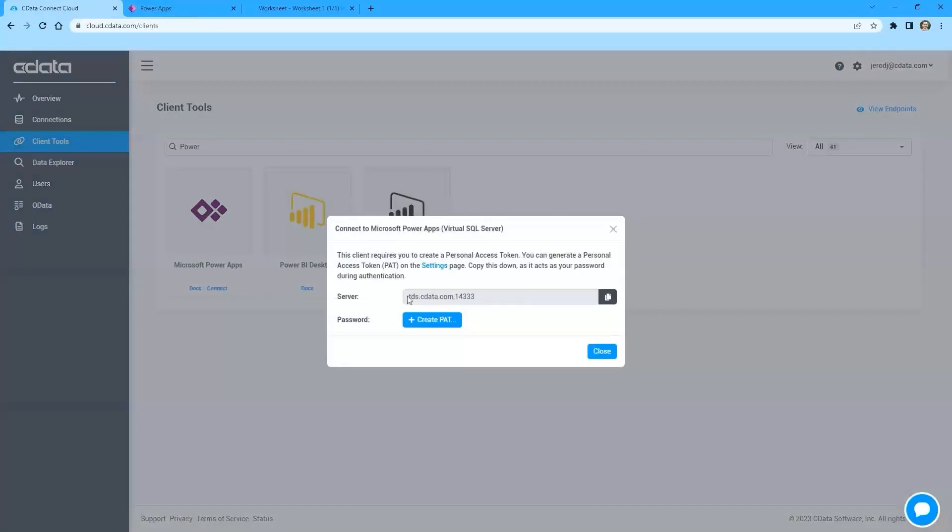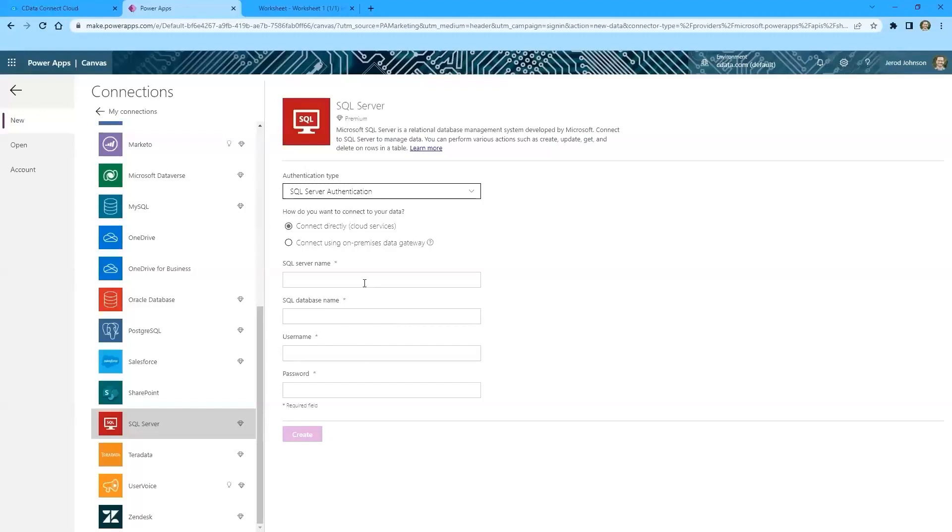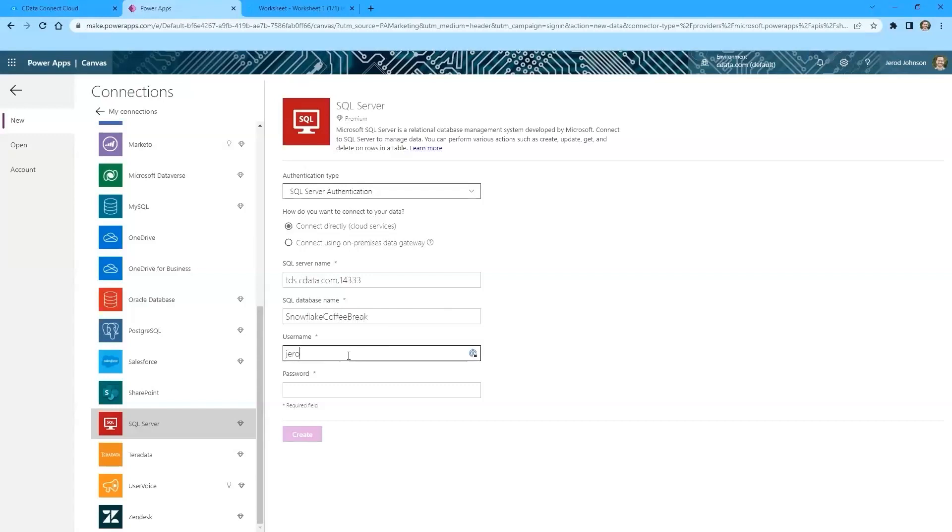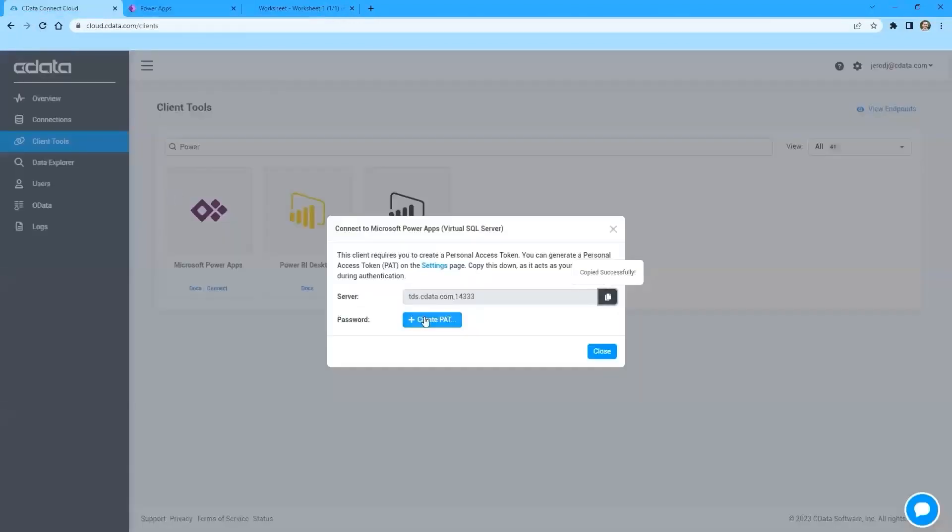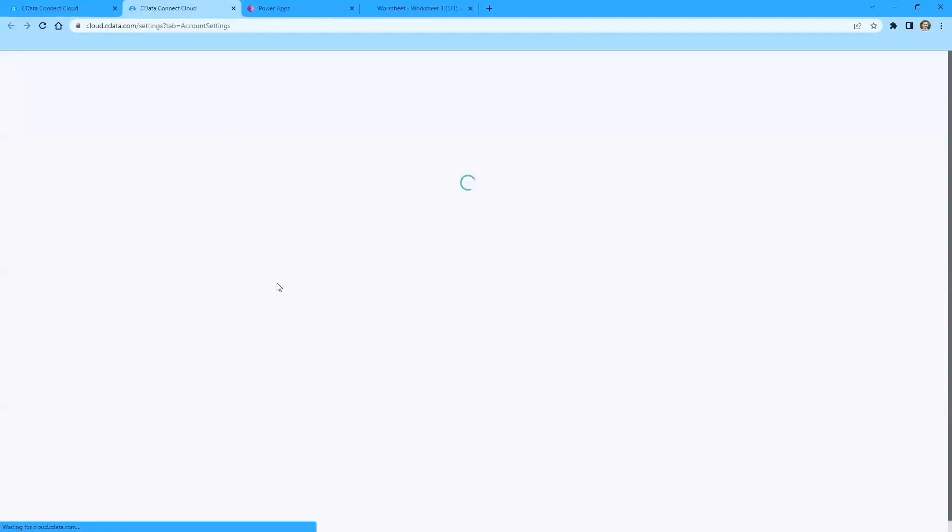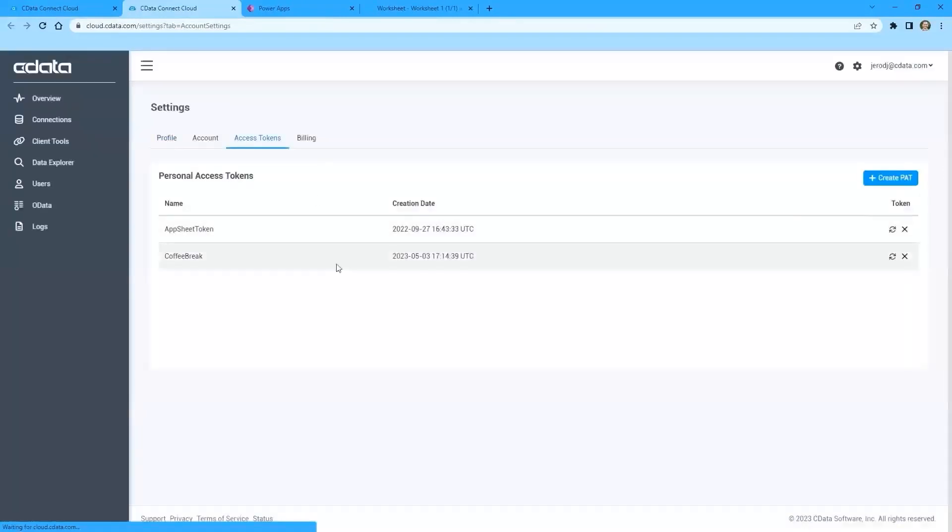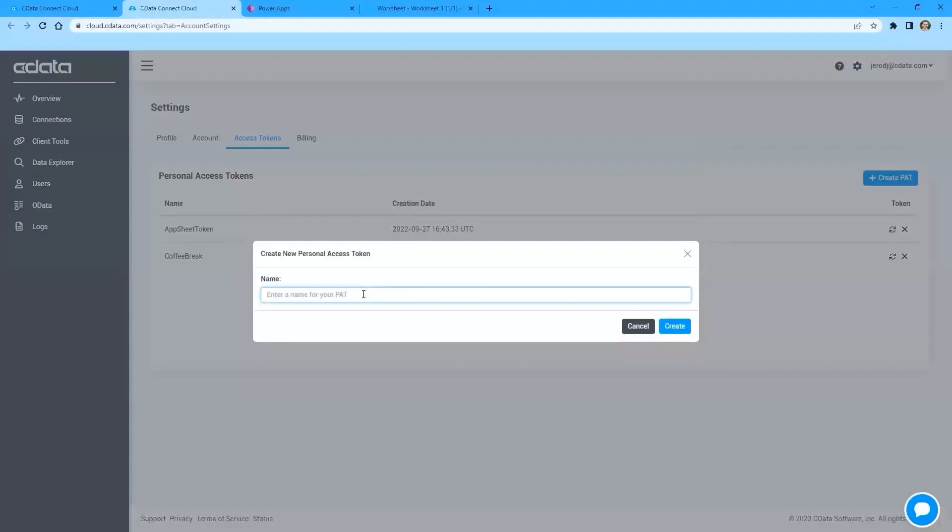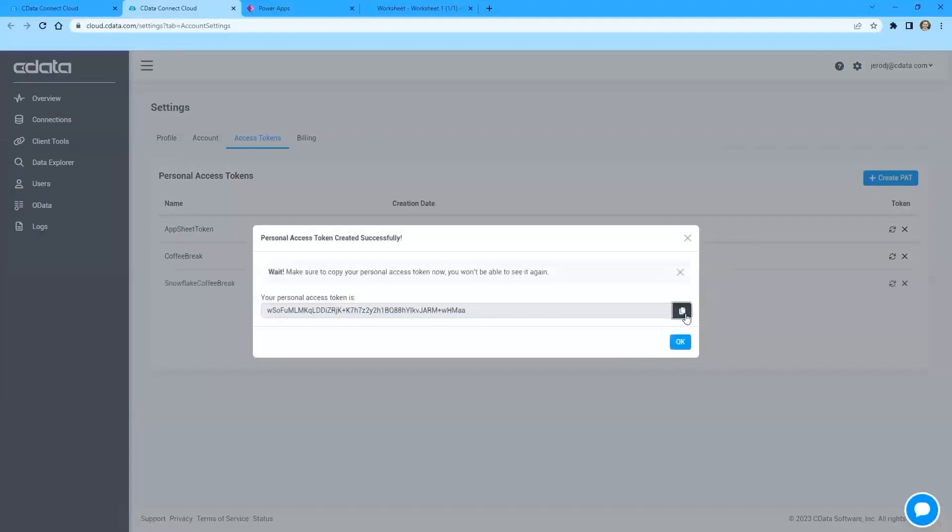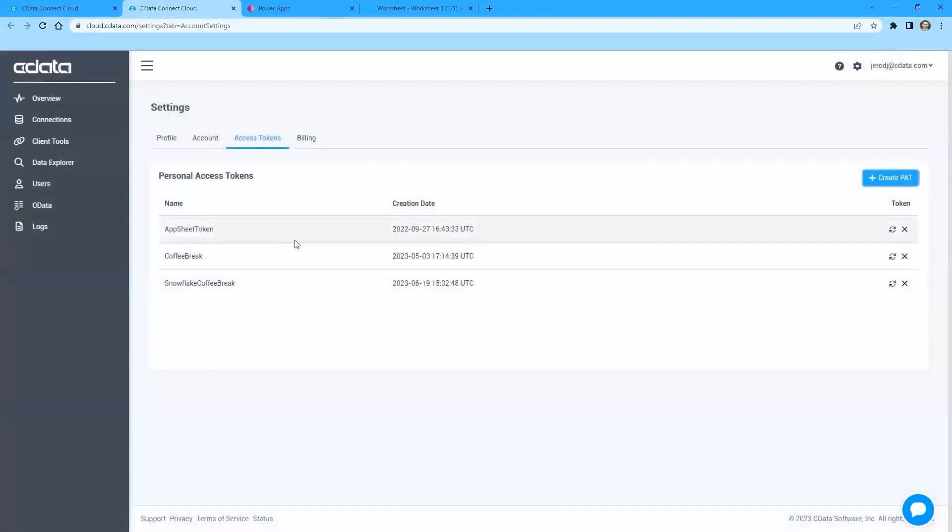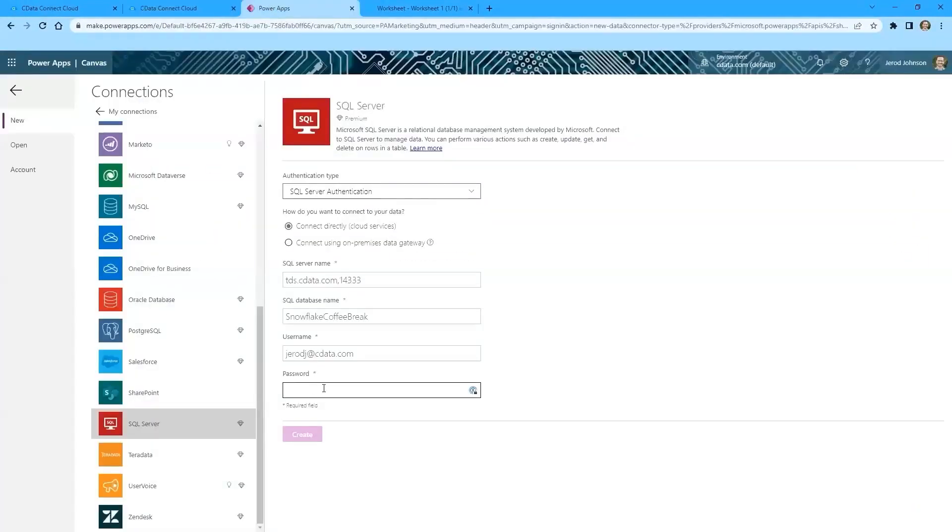So I'm going to copy this server address and pop it in here. The database name is going to be the name of the connection that I created. So in this case, it's Snowflake Coffee Break. The username is going to be my CData Connect Cloud username. And then the password is going to be a personal access token or PAT. You can see that I need to create one. So I'll create a new personal access token in the CData Connect Cloud interface. So we'll make a brand new one. This is going to be the Snowflake Coffee Break personal access token. We'll create it. This is like generally any other API token access token. It is copied here, available one time. And then from there on, you'll need to store it securely in order to be able to use it in the future.